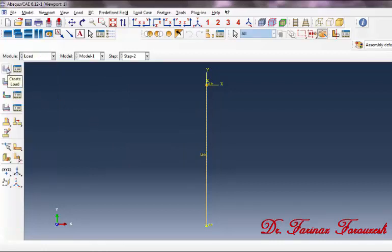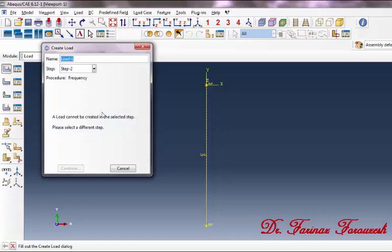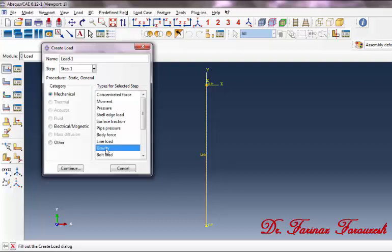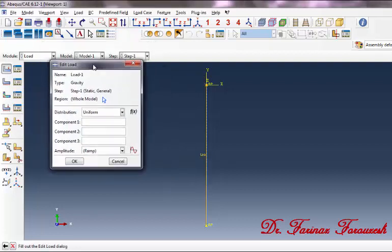Now change to the Load module. Then click on Create Load in the dialog box. From Step select Step 1, from the Mechanical category select Gravity, and then Continue. In the dialog box, in front of the component field type '-9.81' and then click OK.